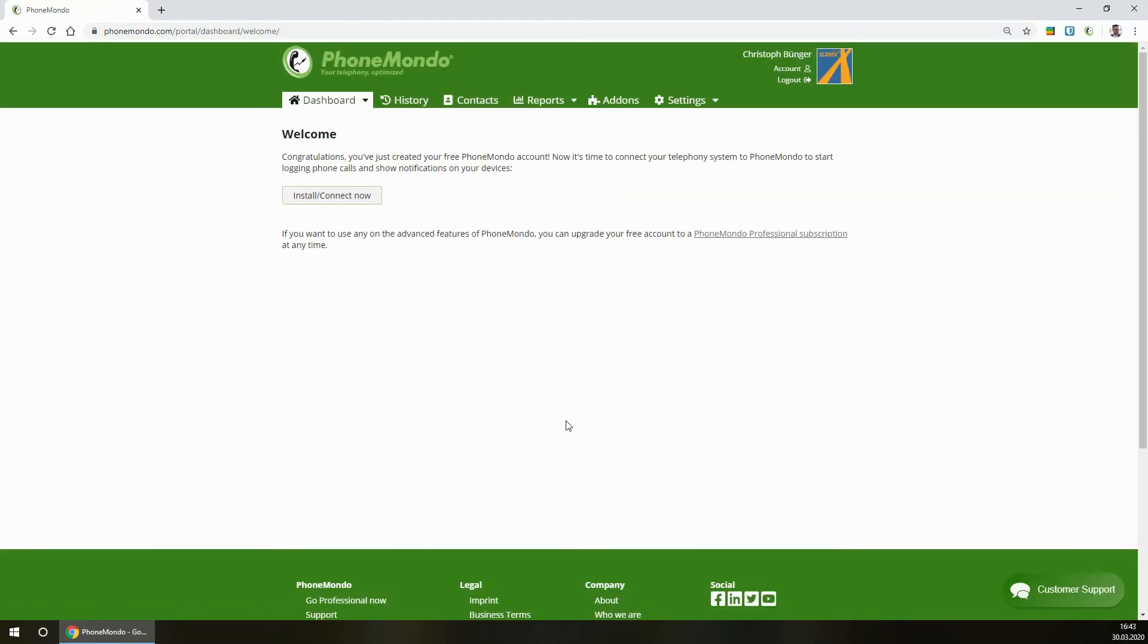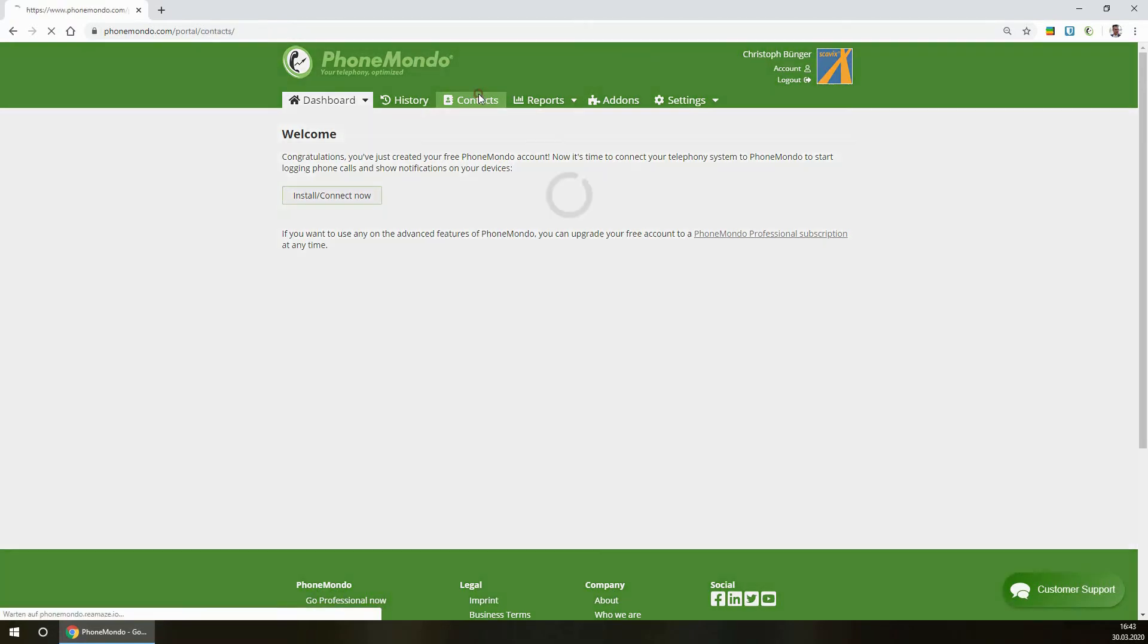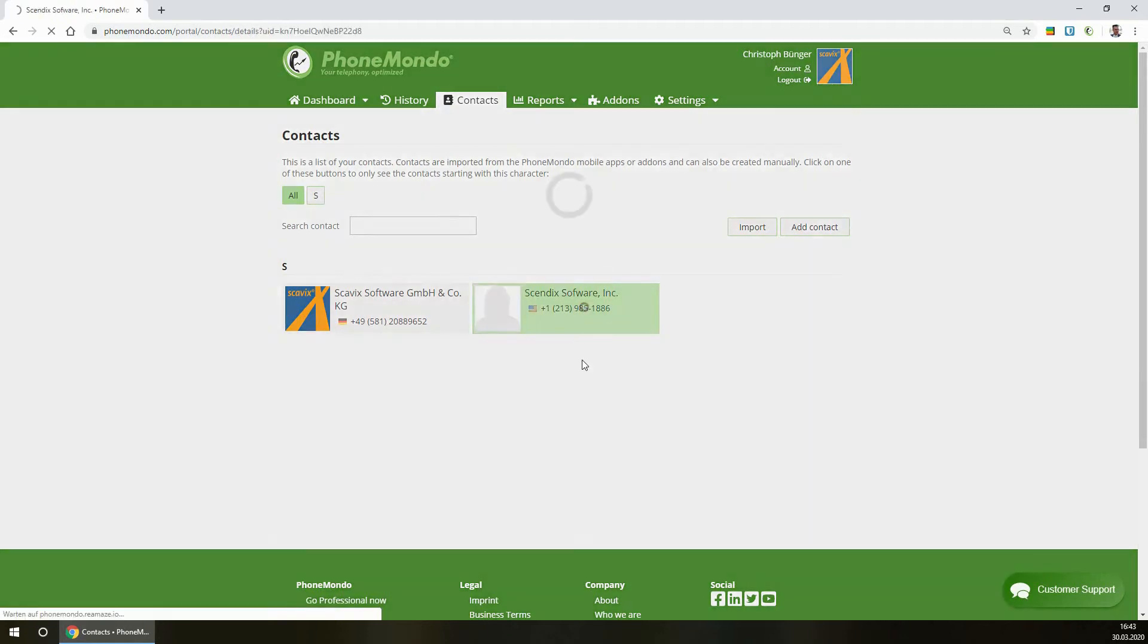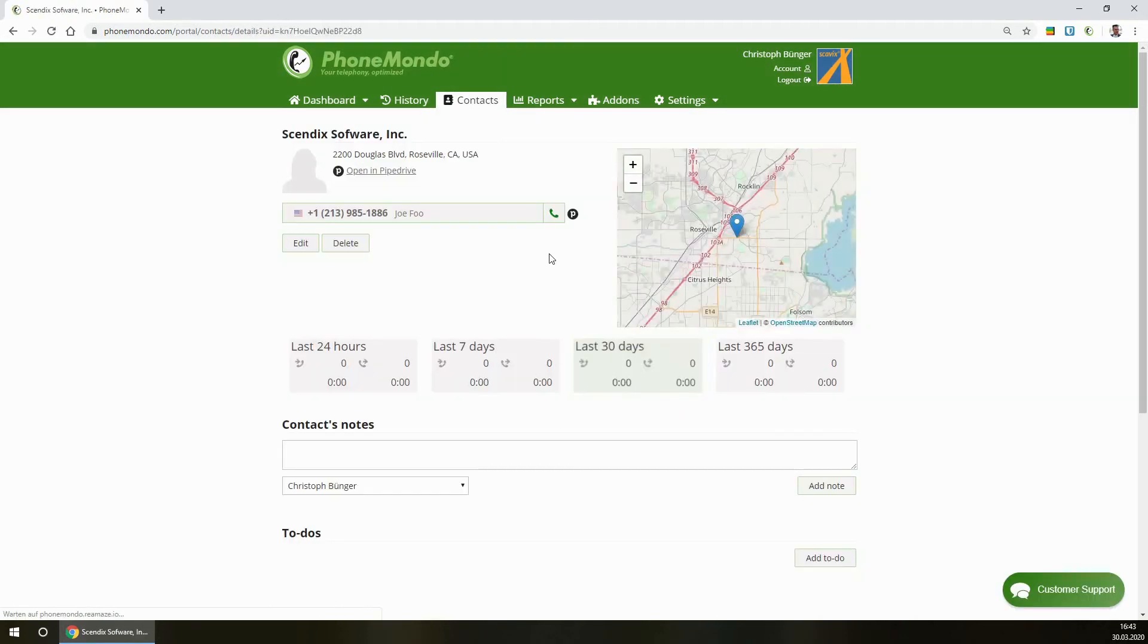So that's it. Now PhoneMondo is connected to Pipedrive. As you can see, the contacts were imported from Pipedrive and directly connected here.